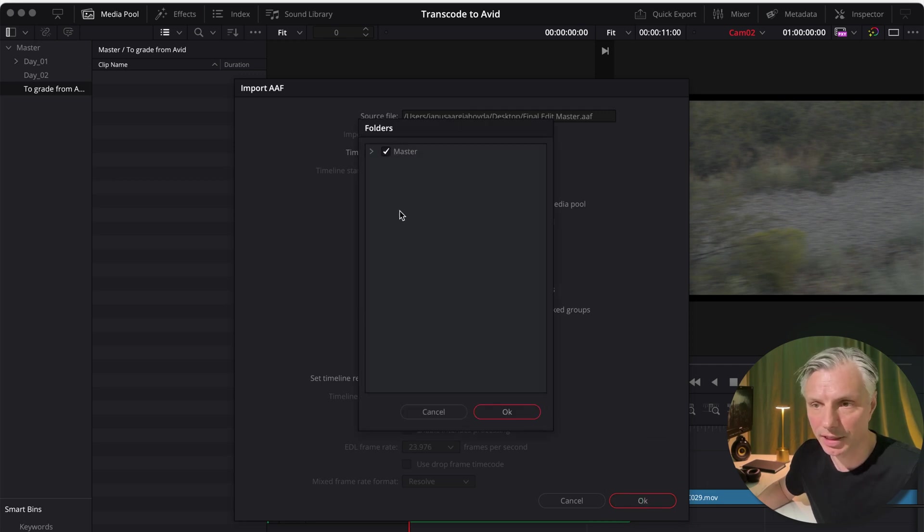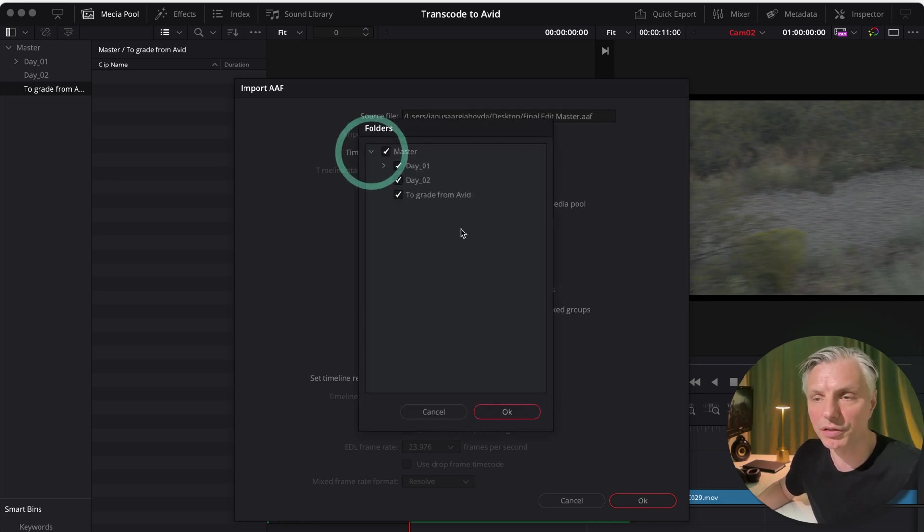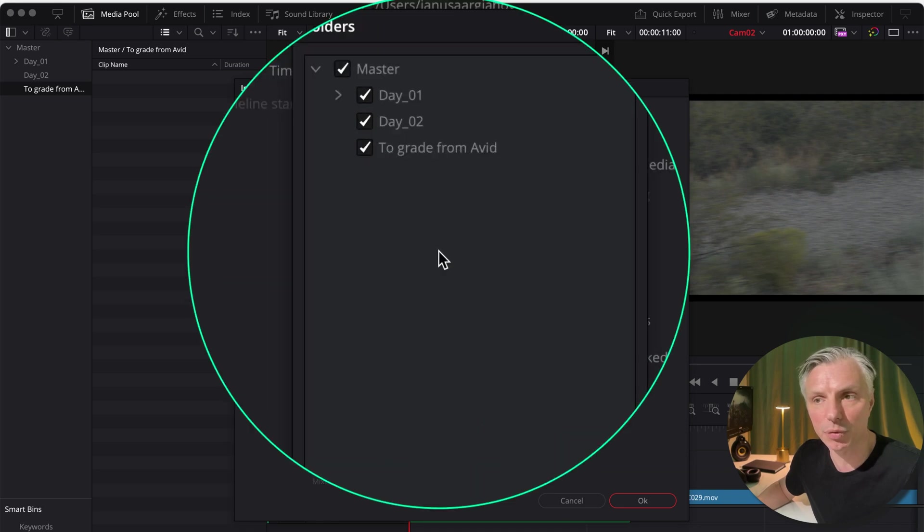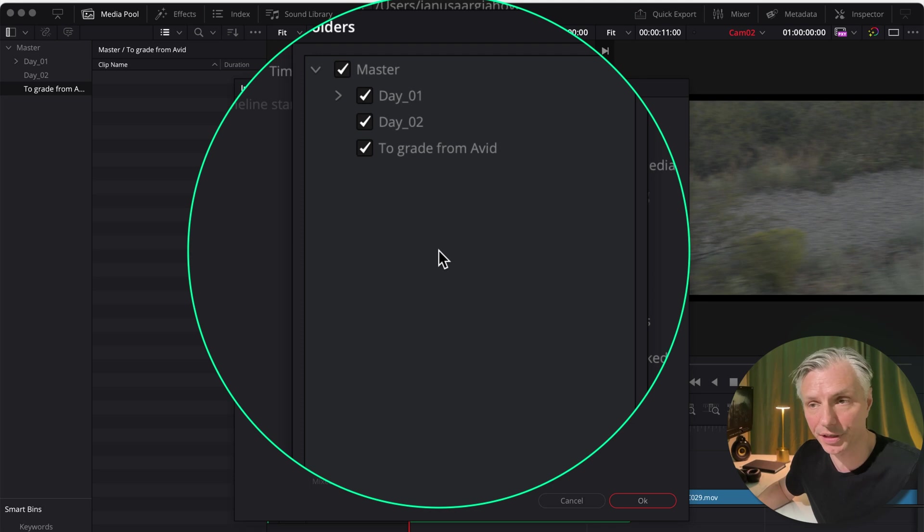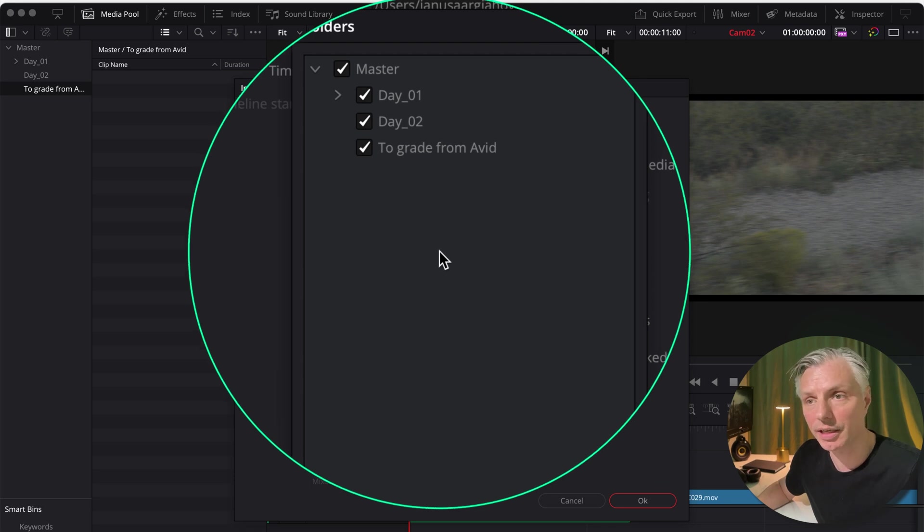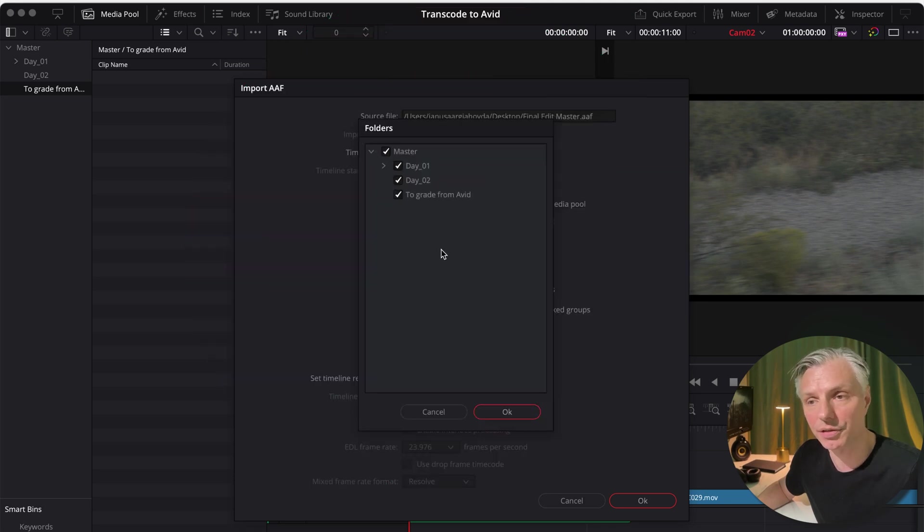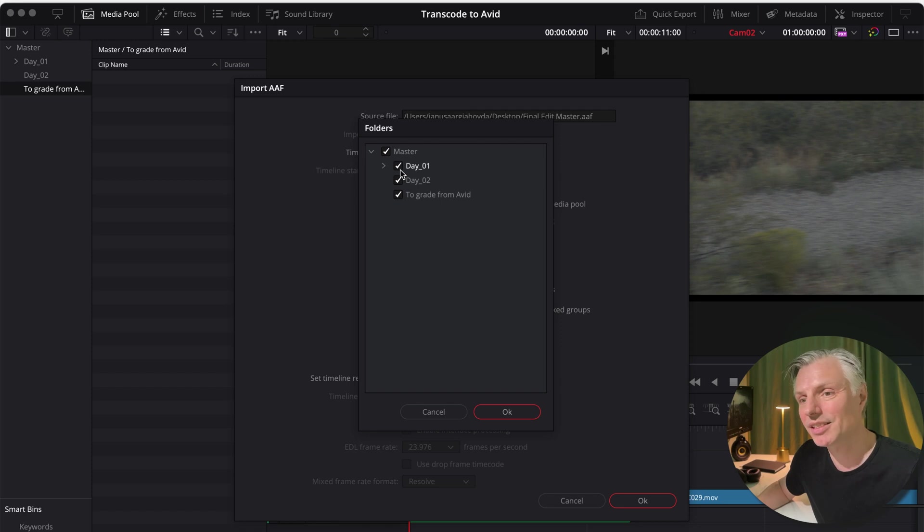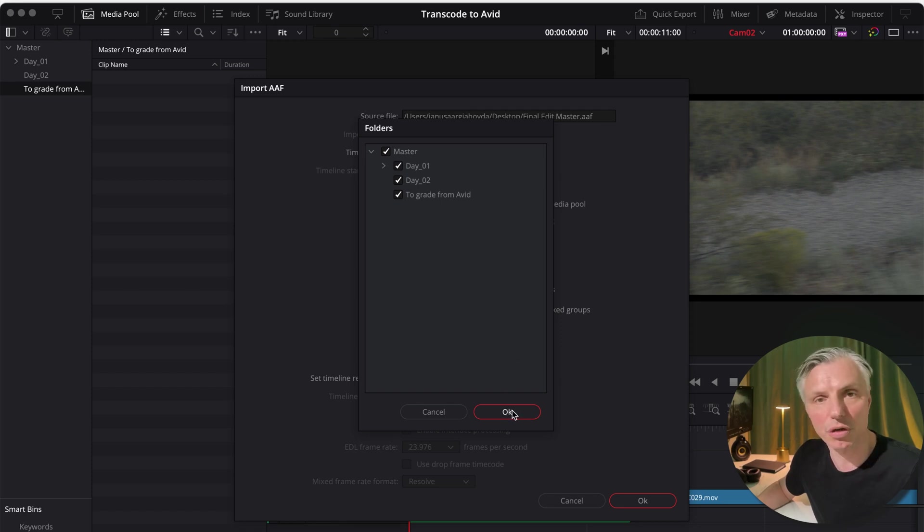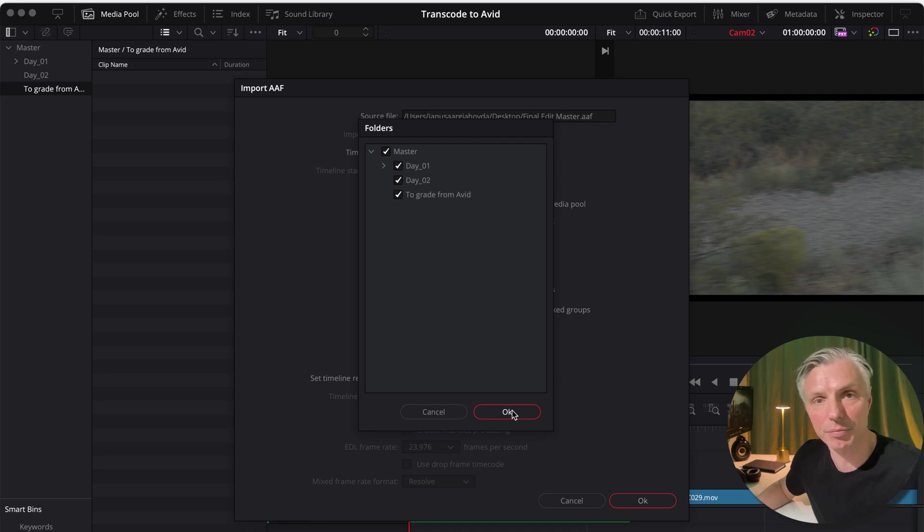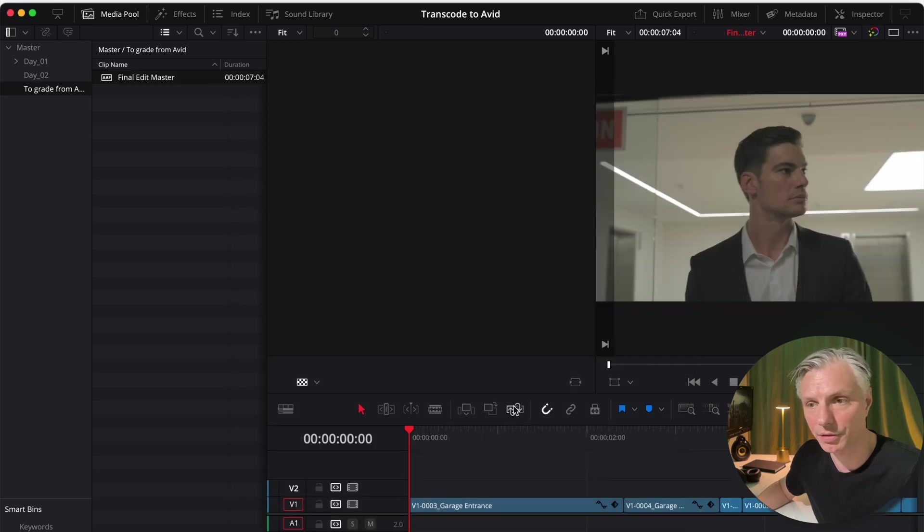And now it's going to ask me where to look for the original media that we imported to DaVinci Resolve in an earlier video to transcode it to Avid Media Composer. I'm just going to let them all be checked on. So it will search all my bins in my transcode to Avid project. Say OK.